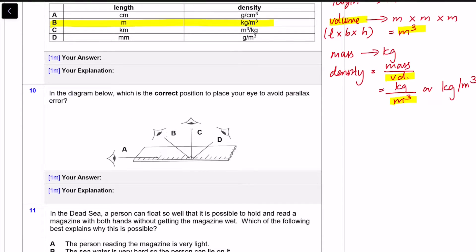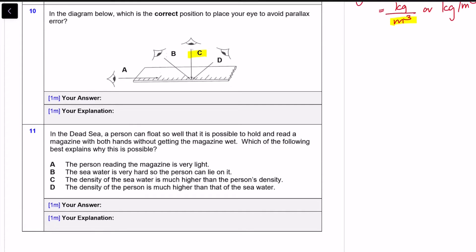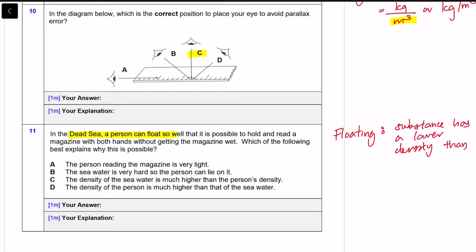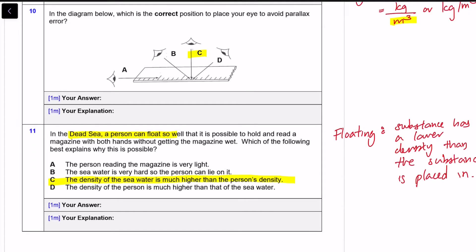For question ten, it's quite direct — this is how you prevent parallax error: look at it perpendicularly, top-down, to the scale. For question eleven, a person can float in the Dead Sea. When something floats, the substance has a lower density than the substance it is placed in. If the person has a lower density than the Dead Sea water, they float. The answer is option C — the density of sea water is much higher than the person's density.